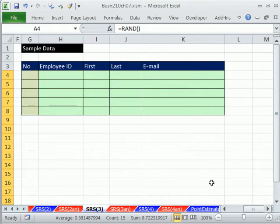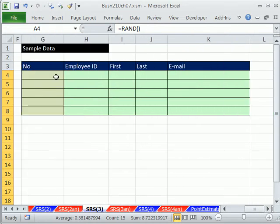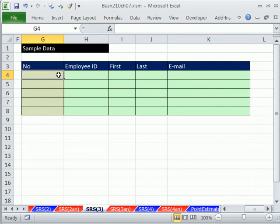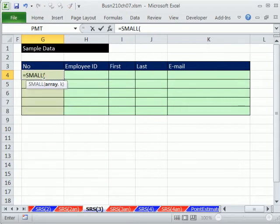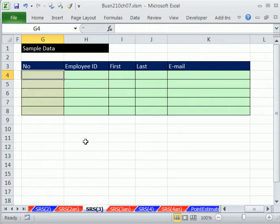We're going to use the SMALL function, which is great. But we have to figure out how to increment a number, because inside the formula I need to have the numbers 1, 2, 3, 4, 5. The SMALL function lets you say: give me the first smallest, second smallest, third smallest. That's the k argument — we need it to be 1, 2, 3, 4 as we copy our formula down.